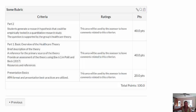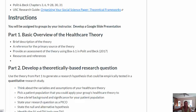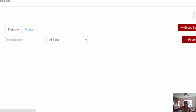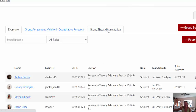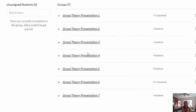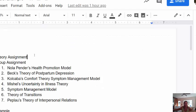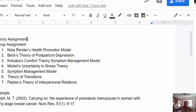To find out who is in your group, go to the People tab in Canvas, then Group Theory Presentation, and you can see who's in your group along with their email. The theories are assigned as follows: Group 1 has Nola Pender's Health Promotion Model; Group 2 has Beck's Theory of Postpartum Depression; Group 3 has Kolcaba's Comfort Theory Symptom Management Model; Group 4 has Mishel's Uncertainty in Illness Theory; Group 5 has the Symptom Management Model; Group 6 has the Theory of Transitions; and Group 7 has Peplau's Theory of Interpersonal Relations.